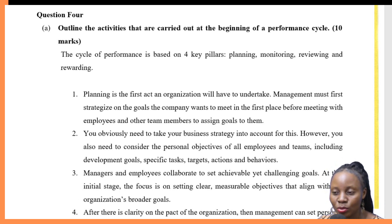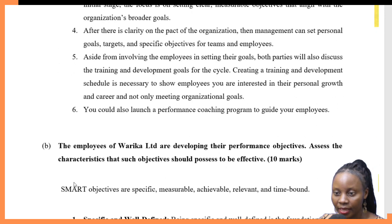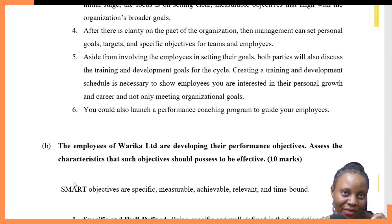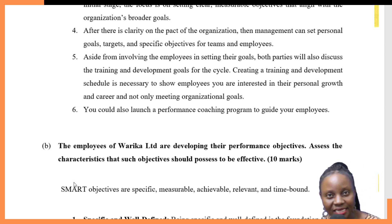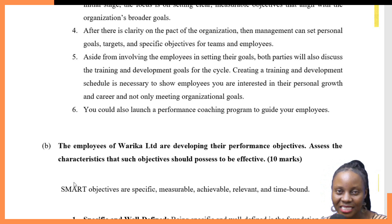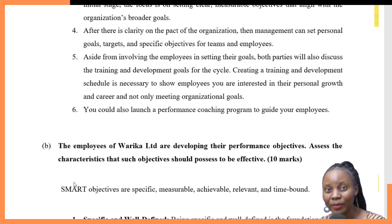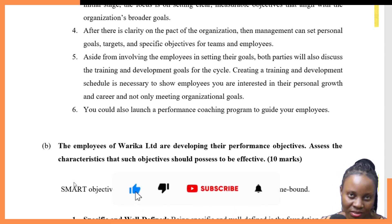Those are the main activities carried out in the planning phase. Moving to question 4B: the employees of Varika Limited are developing their performance objectives. Assess the characteristics that such objectives should possess to be effective. In other words, what are the qualities that goals and objectives should have to be effective? The question is looking for characteristics of good objectives, and in setting objectives, you normally look at the SMART technique.